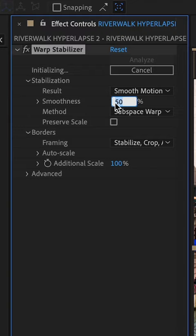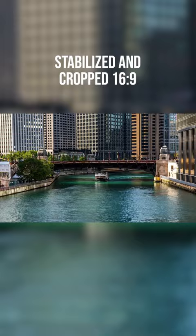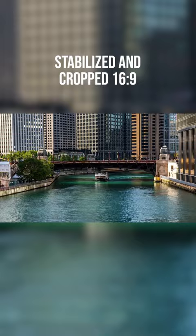If your clip is still a little bit shaky after this, you can create another precomposition and then apply the warp stabilizer a second time. To export for Instagram or YouTube shorts, you can create another precomposition and then change the resolution.